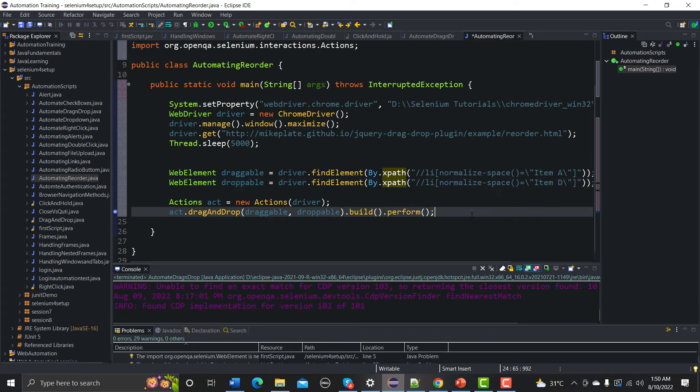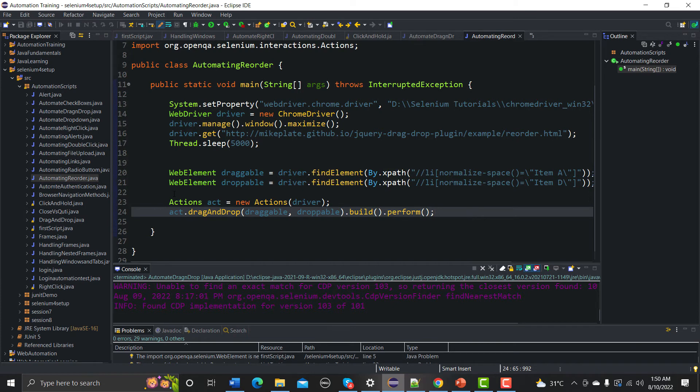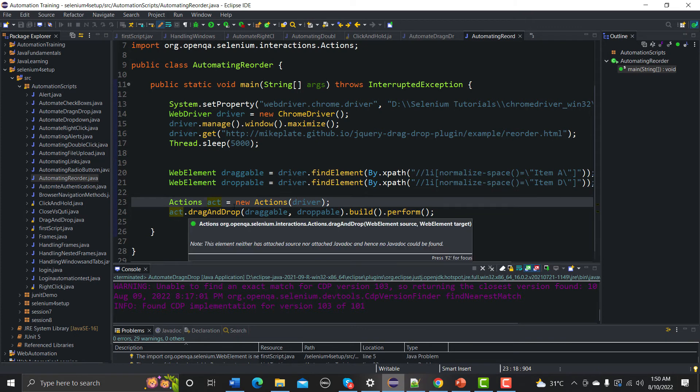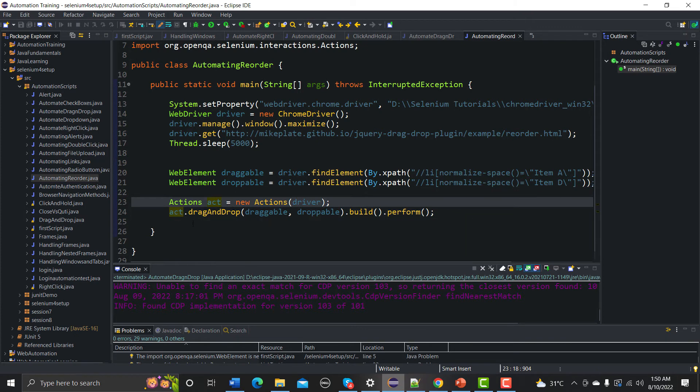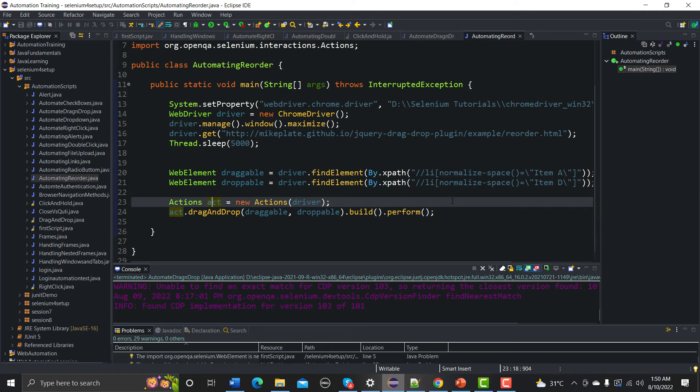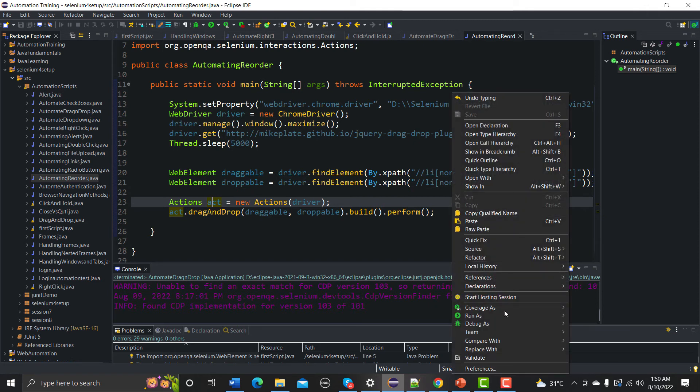And rest would remain same because this is the Actions class, we are passing the driver, and using this act we are actually calling the different methods. So using this drag and drop we need to provide drag point, drop point, then we need to build and we need to perform. So that's what we need to do. And let me save this one and let's run this one and see what happens.